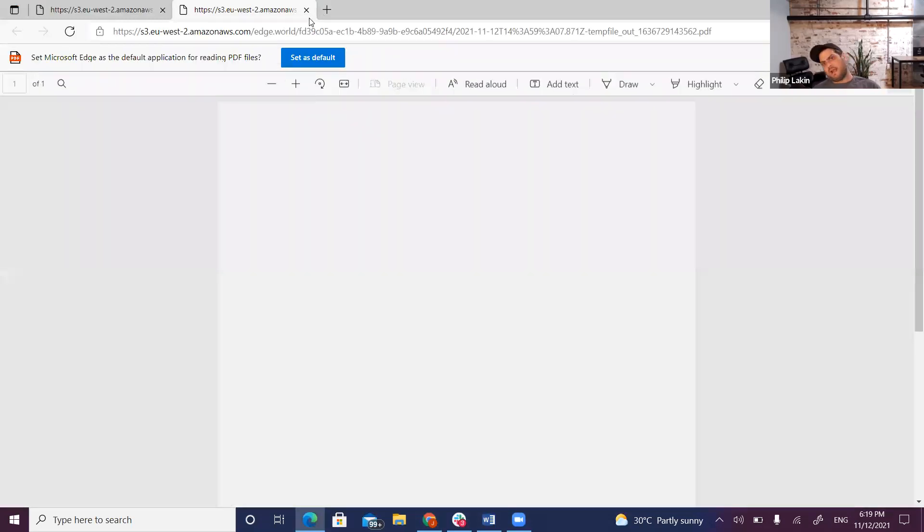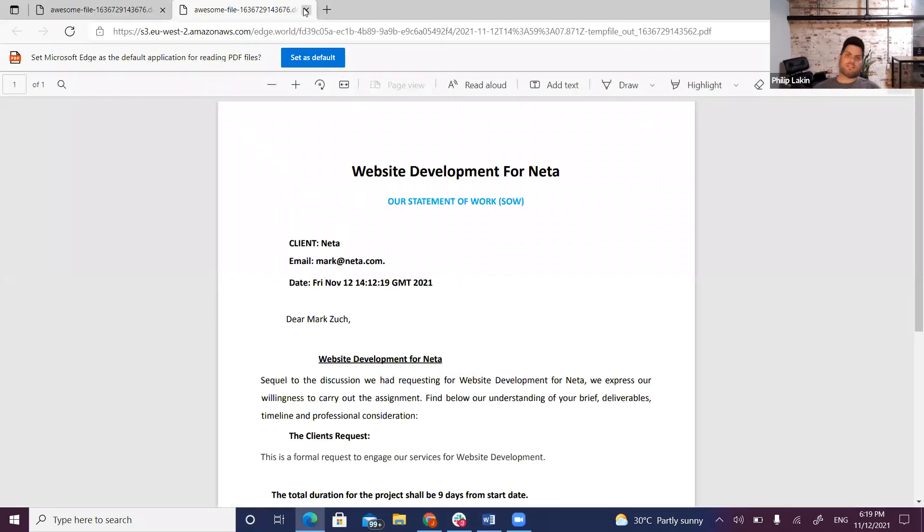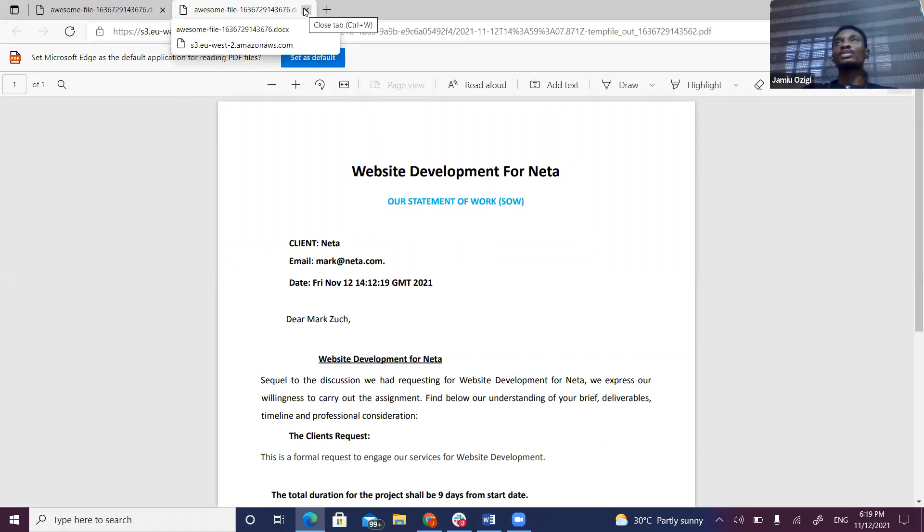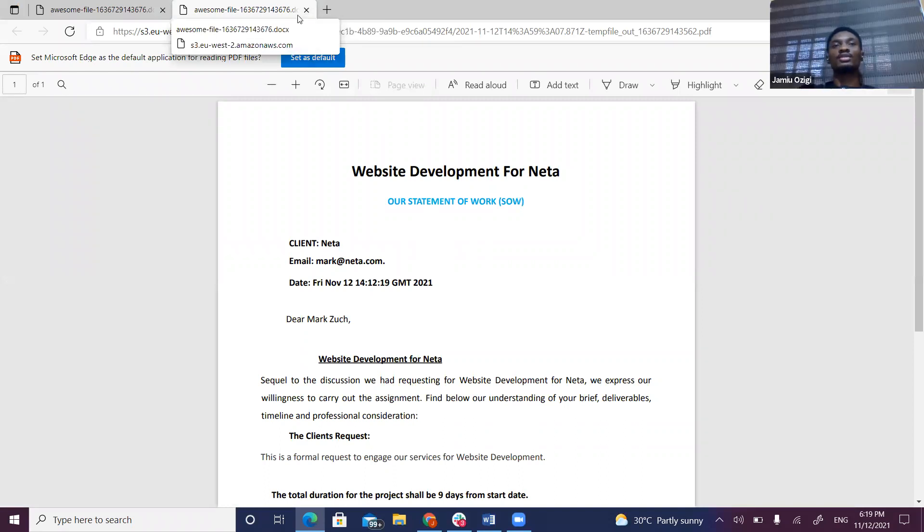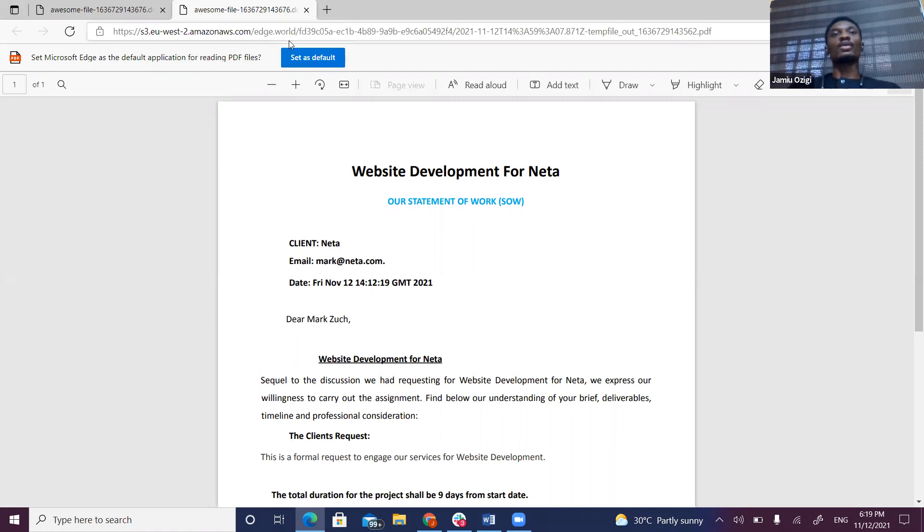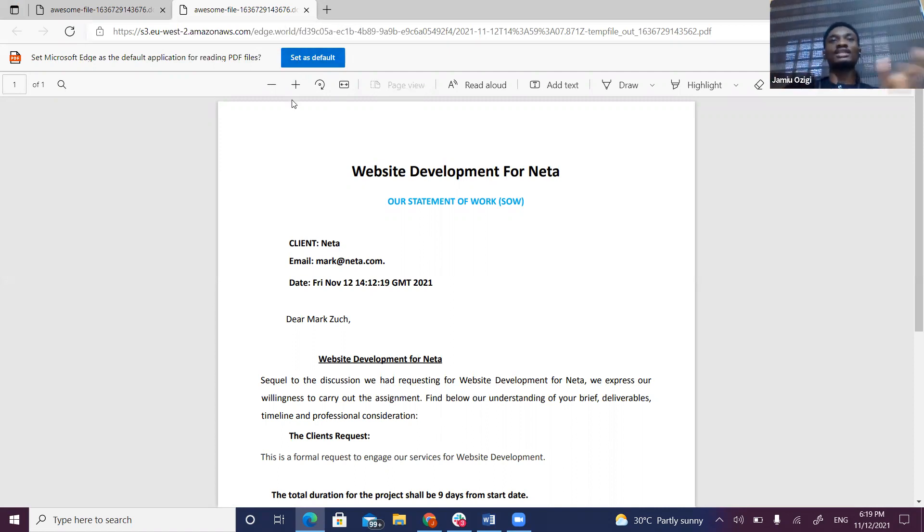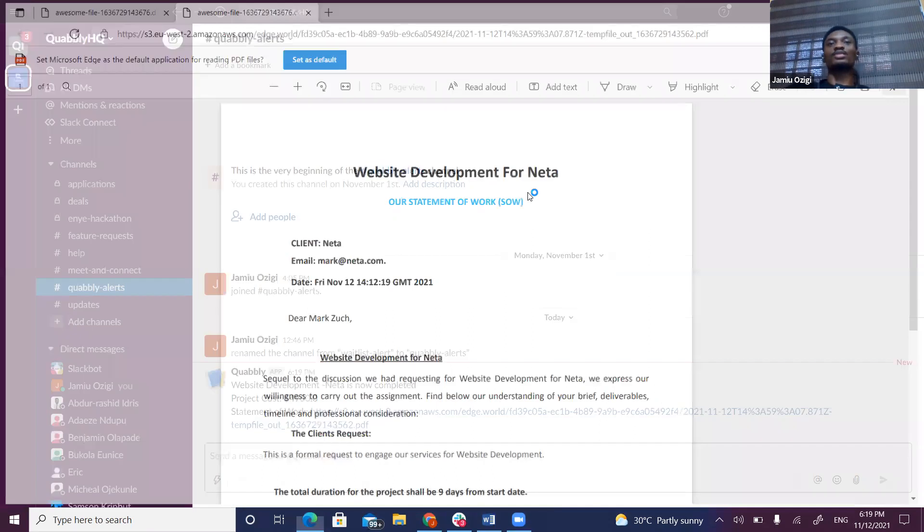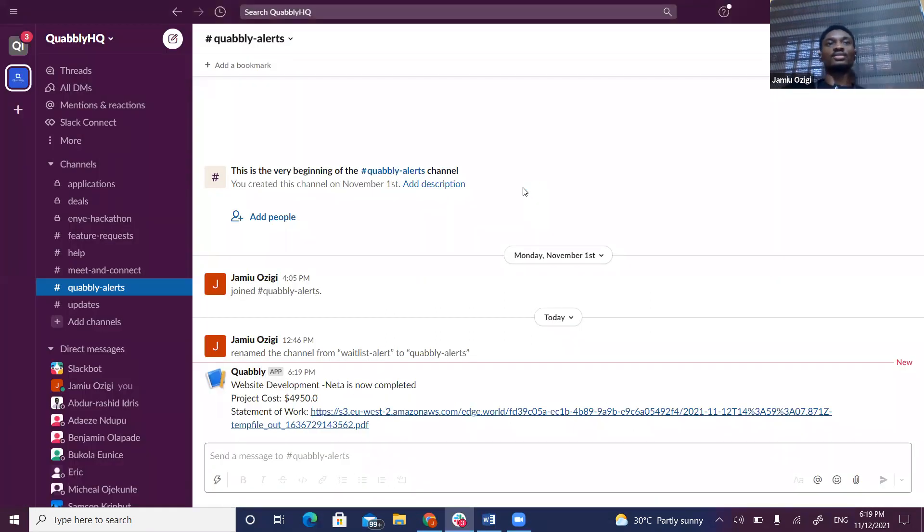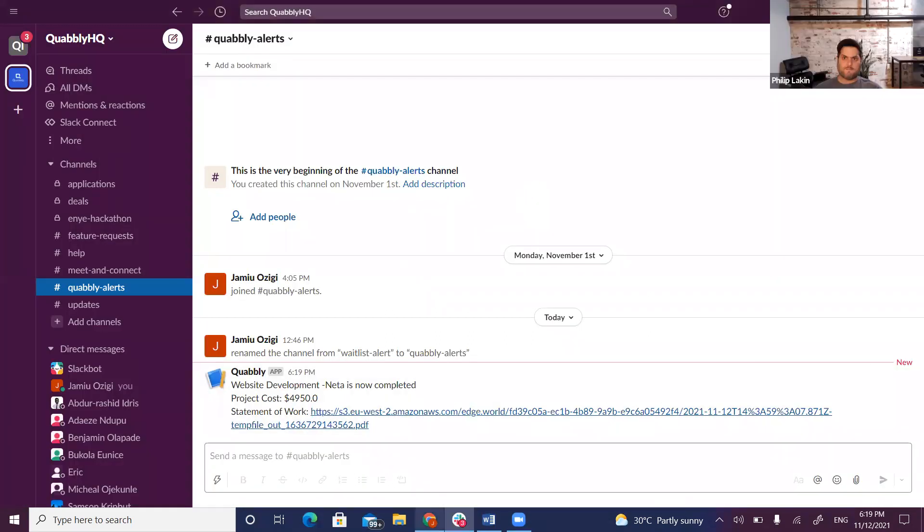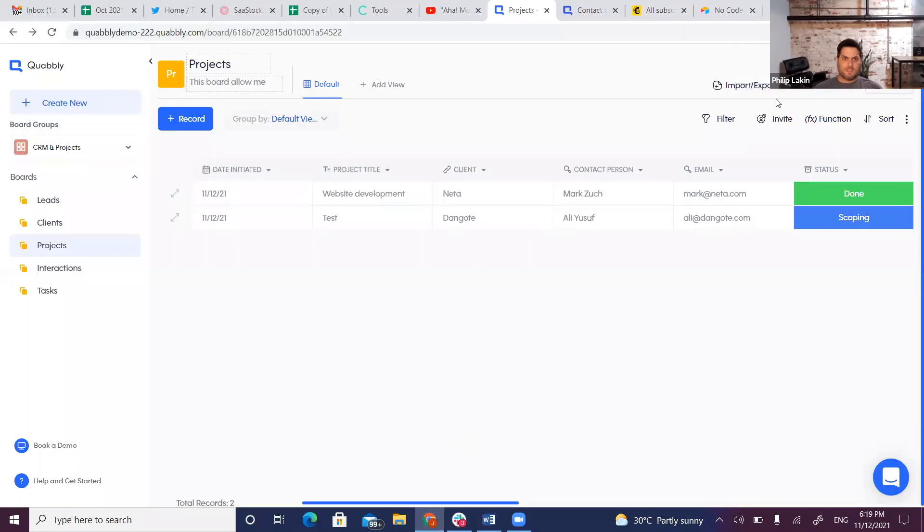Do you guys have your own e-signature solution baked in, or would that have to be done through a separate platform like DocuSign? Today that would have to be done through a separate platform, but it's in our roadmap to make everything seamless in the same platform. You can also integrate with DocuSign and so on.